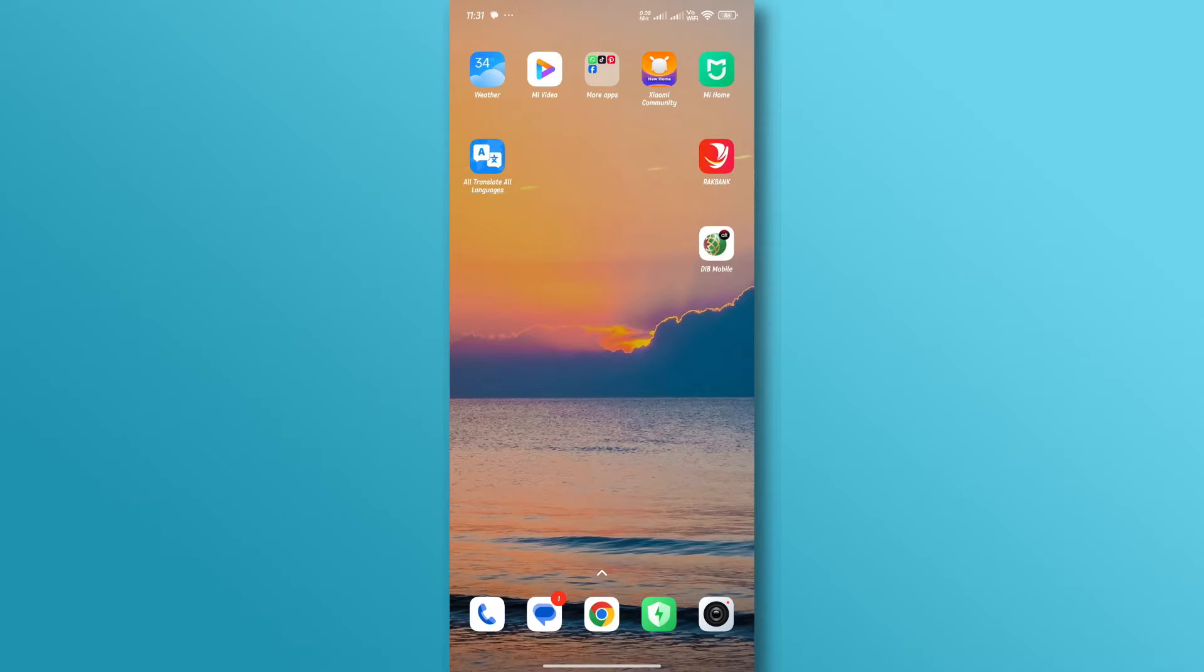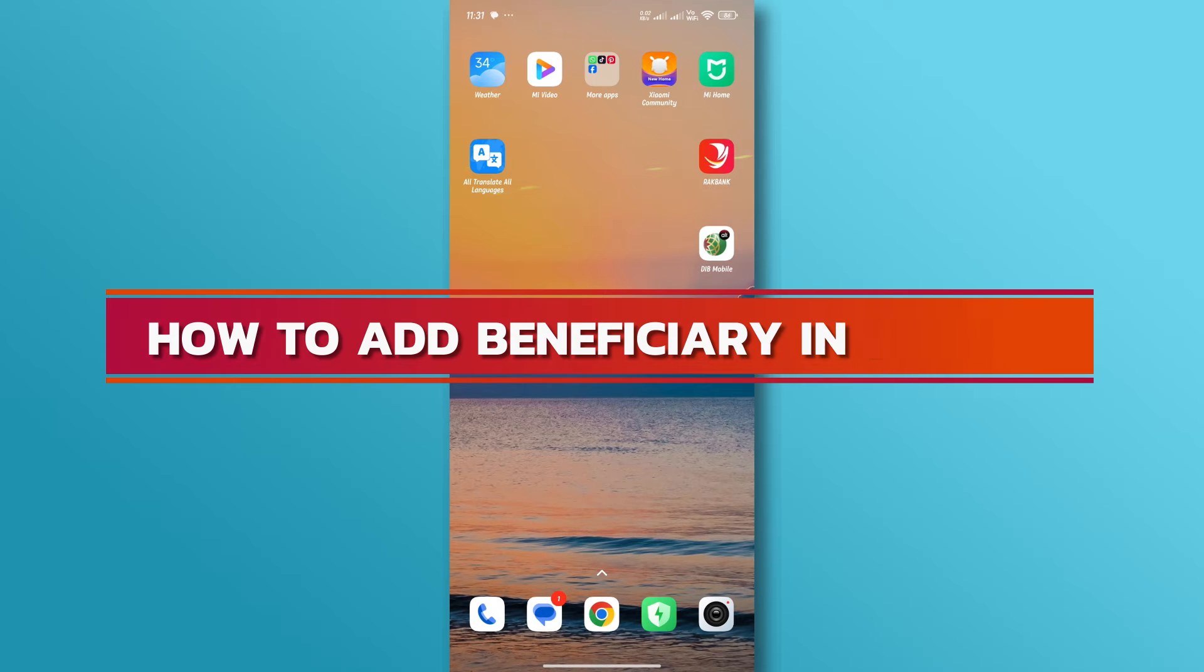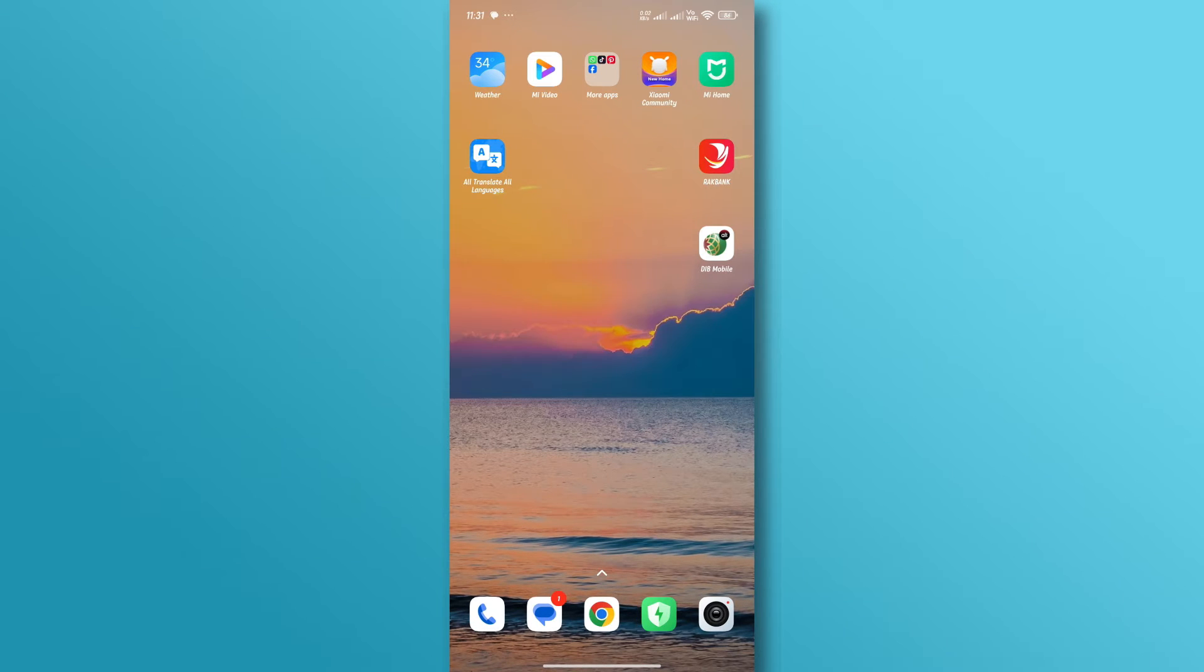Hello everyone, welcome back to our channel. In today's video, we'll discuss how to add a beneficiary in Dubai Islamic Bank app. Let's dive right in.